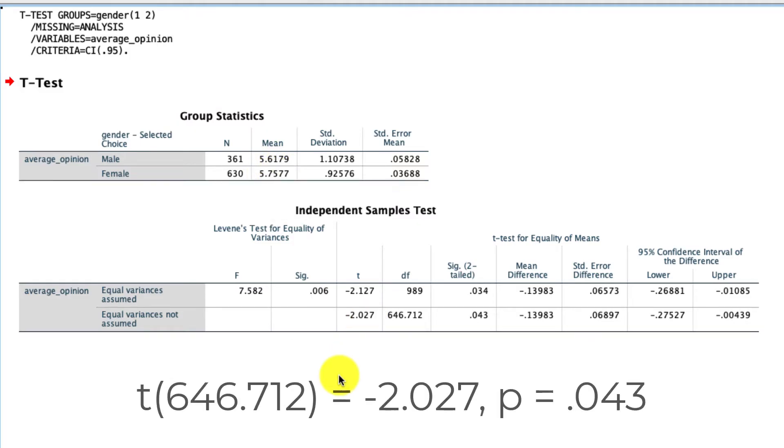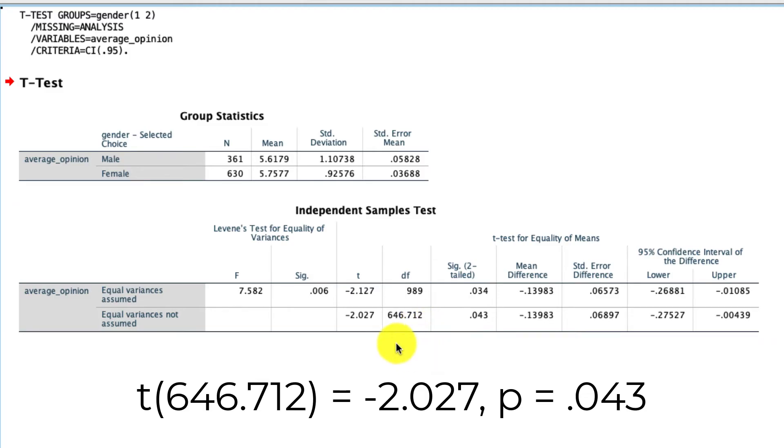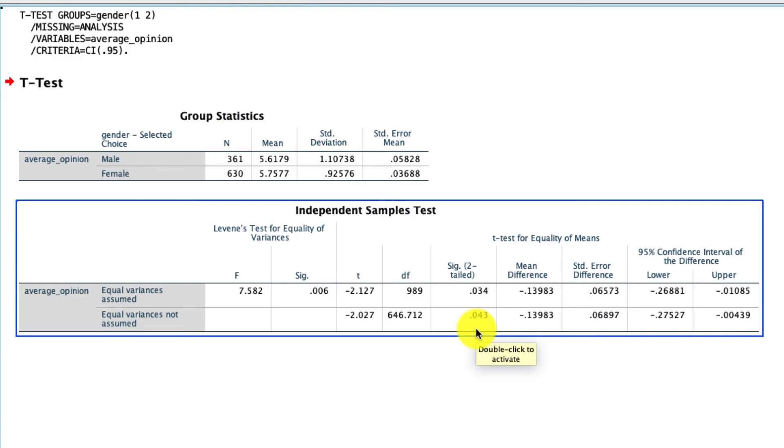If I were to report this result, I'd report it as t, parentheses, 646.712. That's the adjusted degrees of freedom, given that the variance was not equal. That equals negative 2.027. And the corresponding p-value is 0.043.